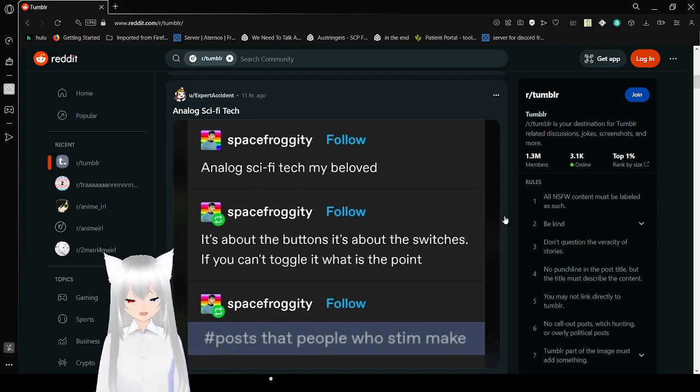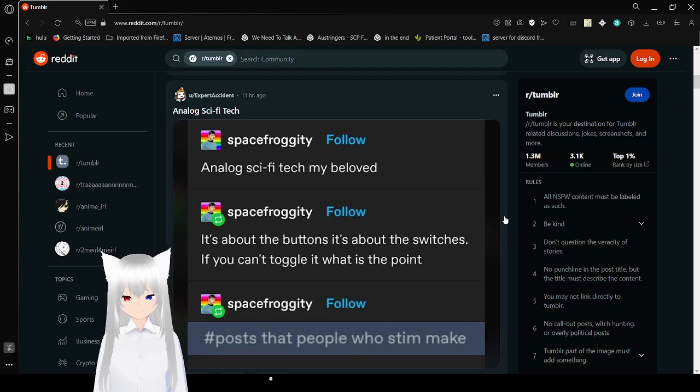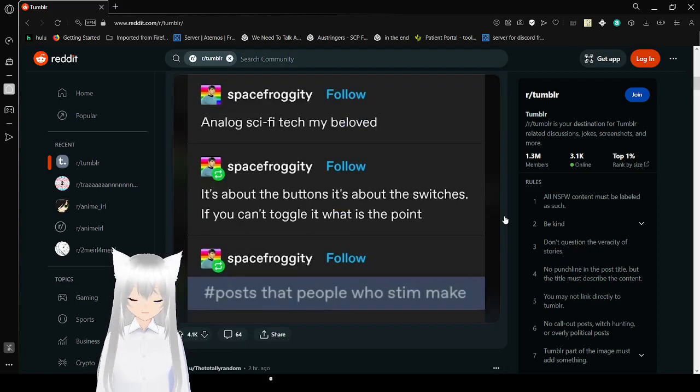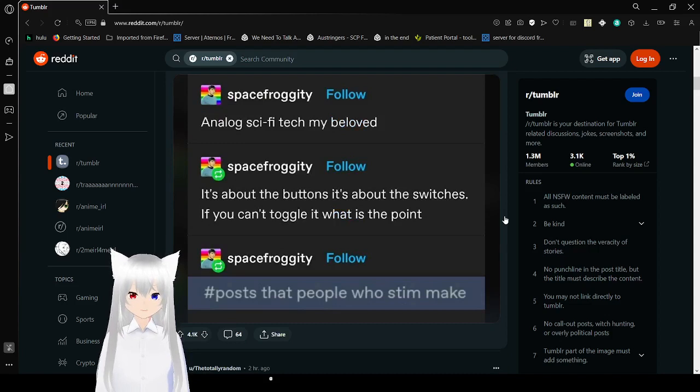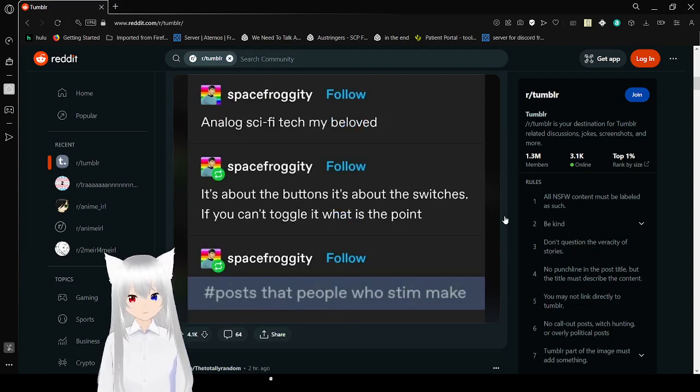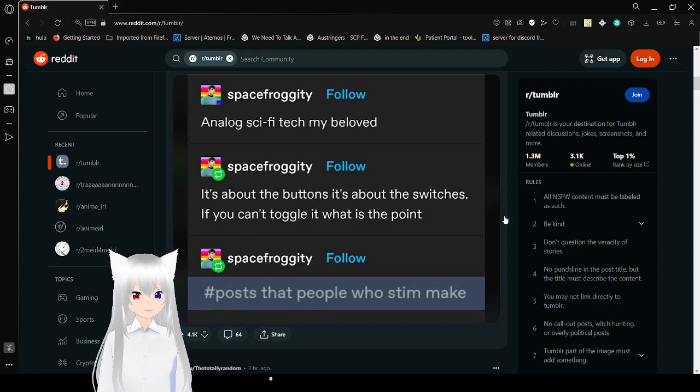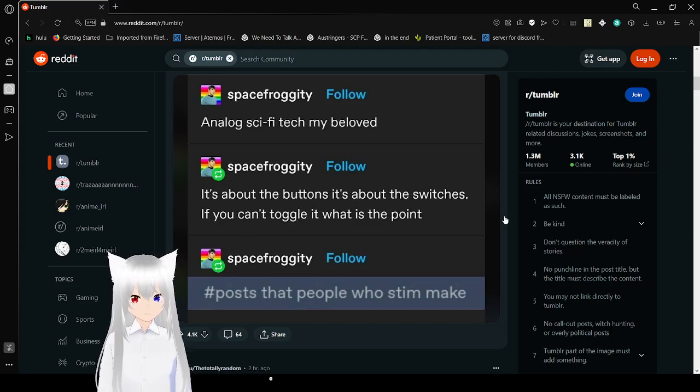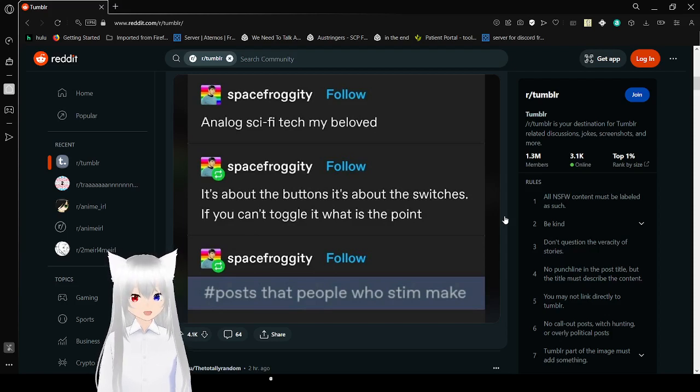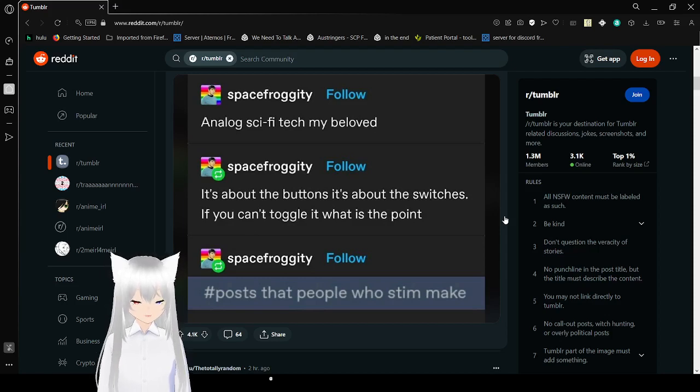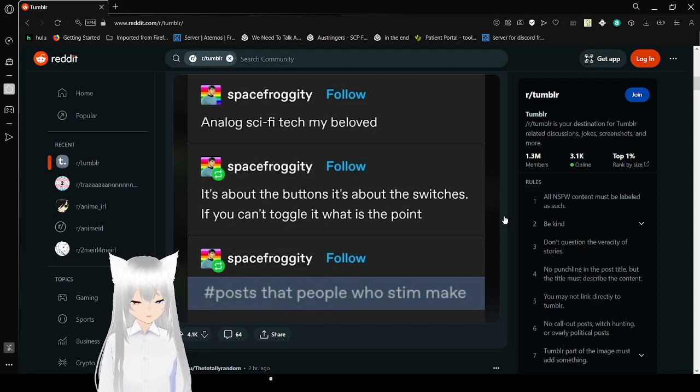I like sci-fi tech, my beloved. It's about the buttons. It's about the switches. If you can't toggle it, what's the point? Honestly, though, you're right. I might be biased, but you are absolutely correct. It needs buttons. It needs switches. I need my levers. Where the heck are my click clacks?